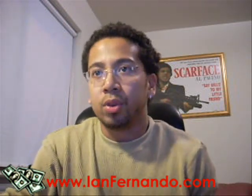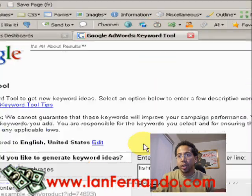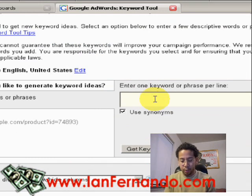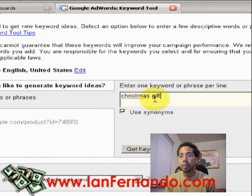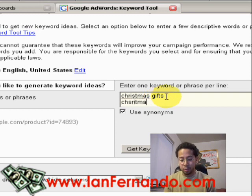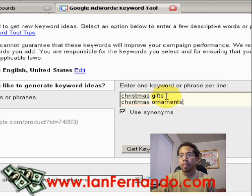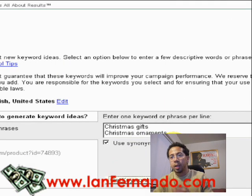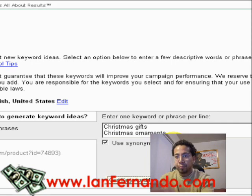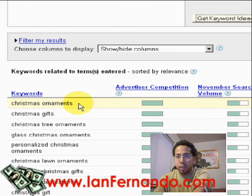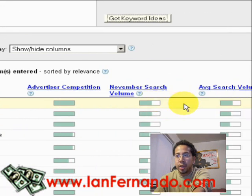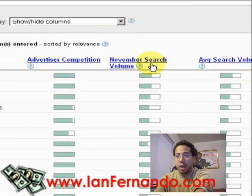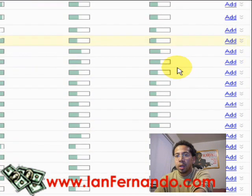So right now I'll be showing you how to use the Google Keyword Tool. Since it's the holidays, we'll look at Christmas gifts and Christmas ornaments. Now you can see here with Google's keyword system, it gives you three columns: the advertiser competition, last month's search volume, and average search volume.